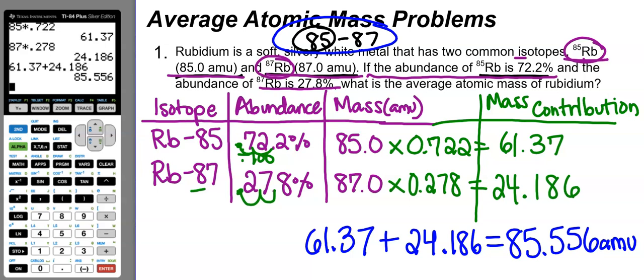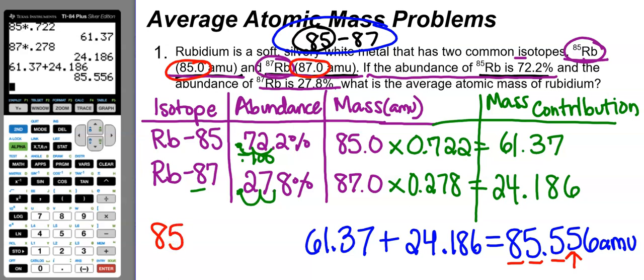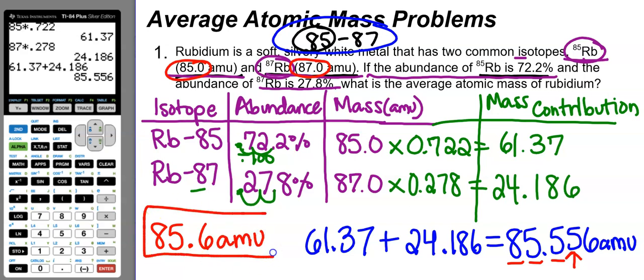We round to the correct number of significant figures. Looking at the given values: 87.0 and 85.0 each have three significant figures, so we round to three sig figs. Looking at the digit after the third figure, the 5 rounds the answer up, giving a final answer of 85.6 amu. Checking reasonableness: 85.6 is indeed between 85 and 87, confirming this is a reasonable answer.